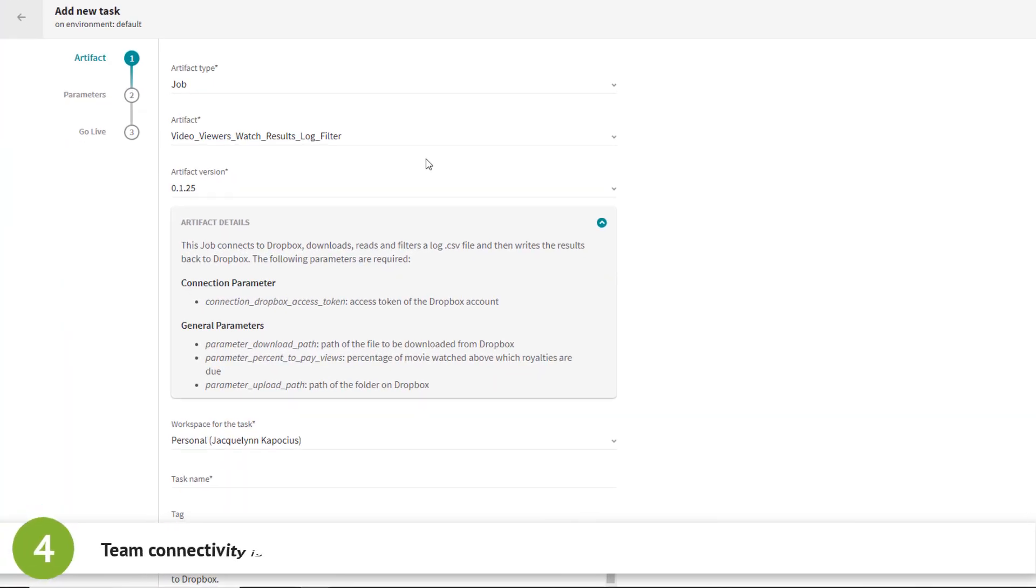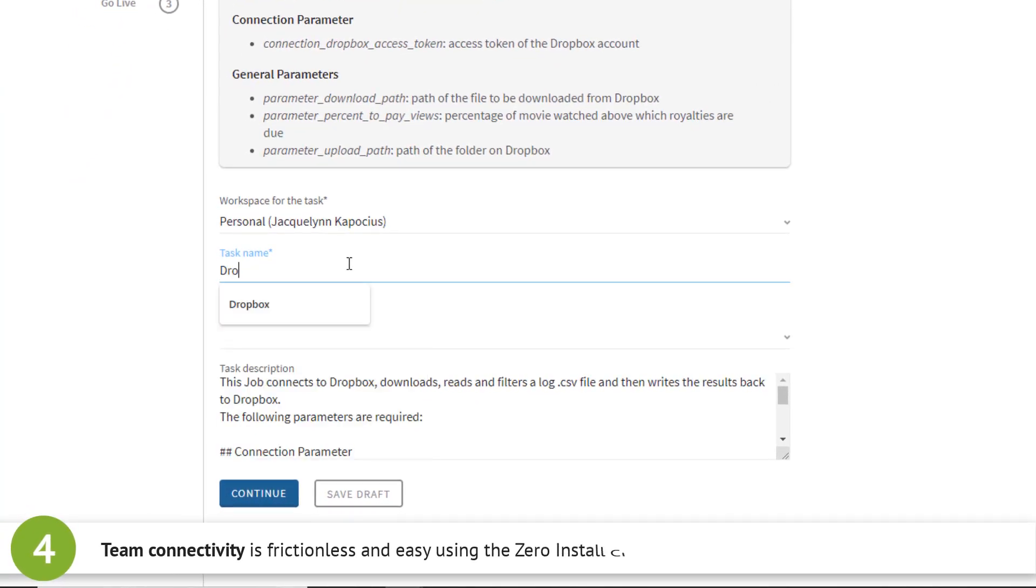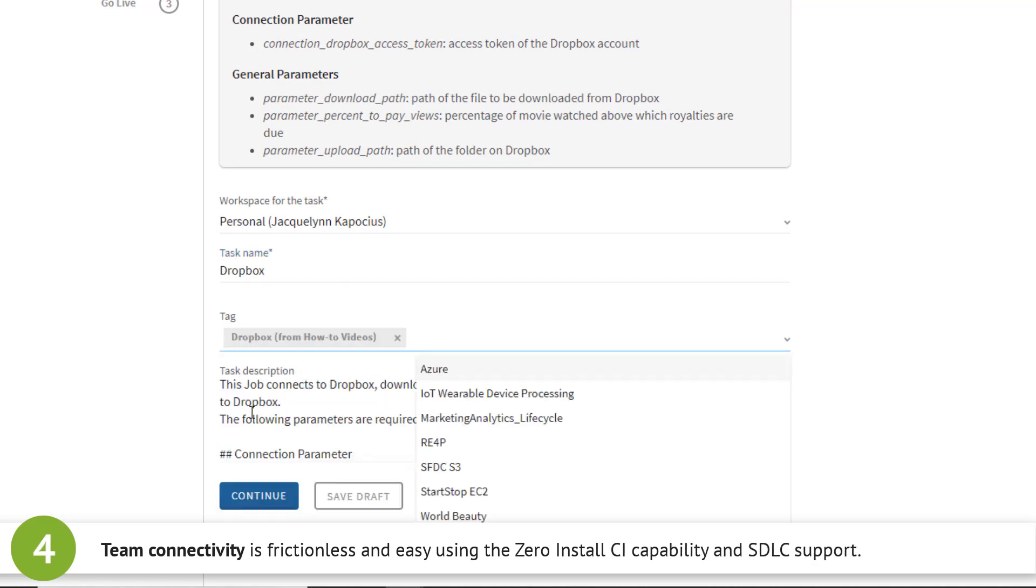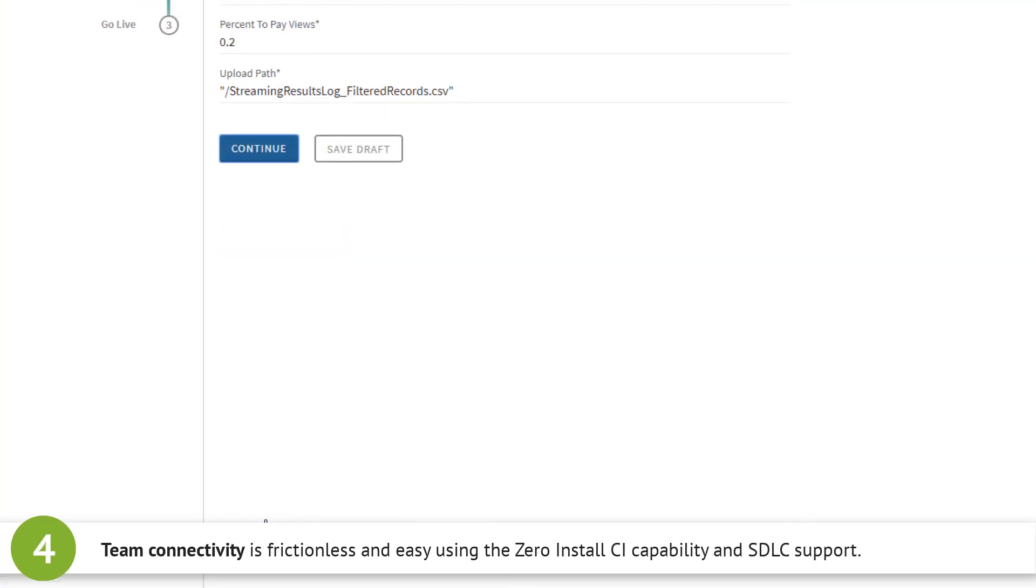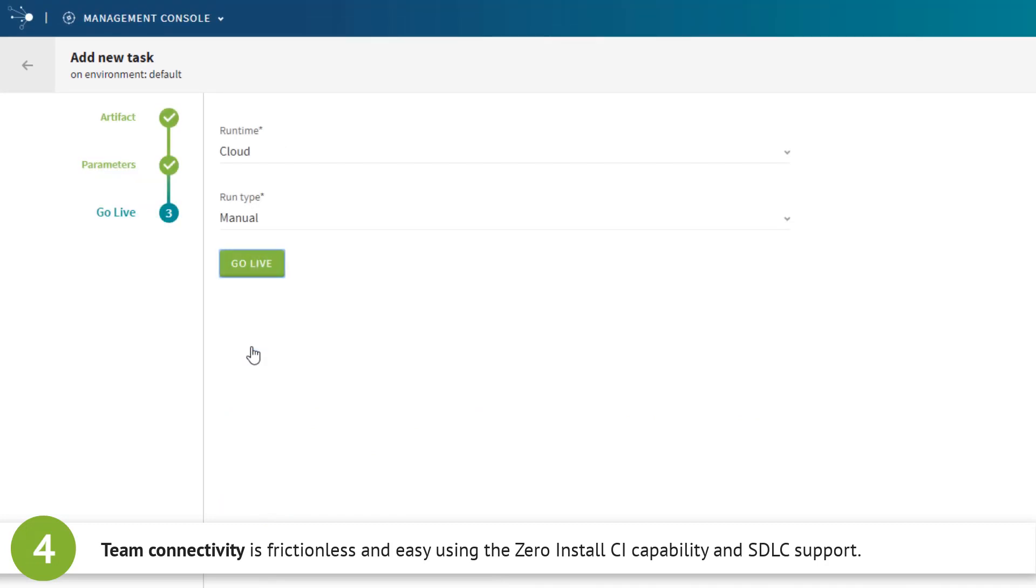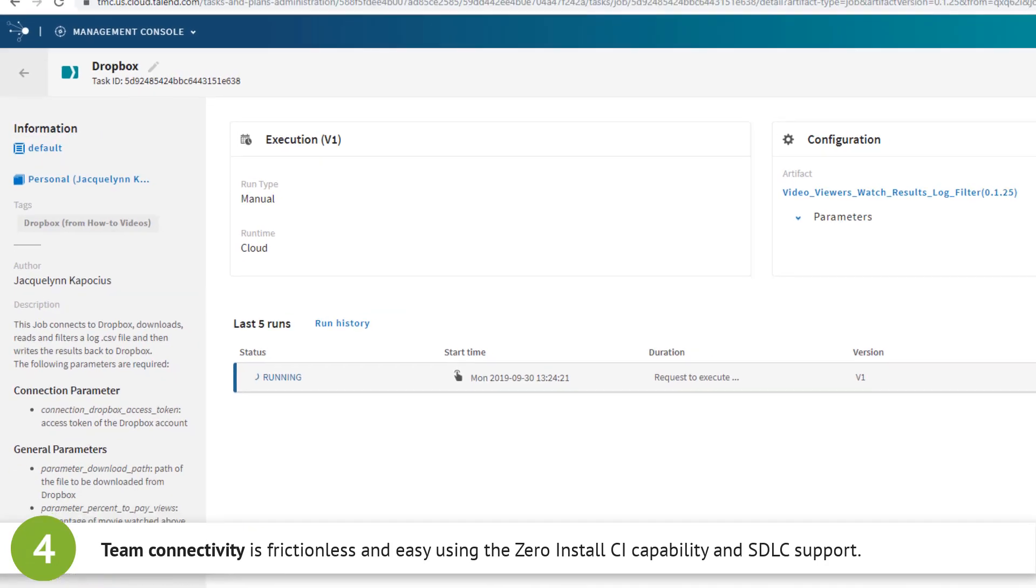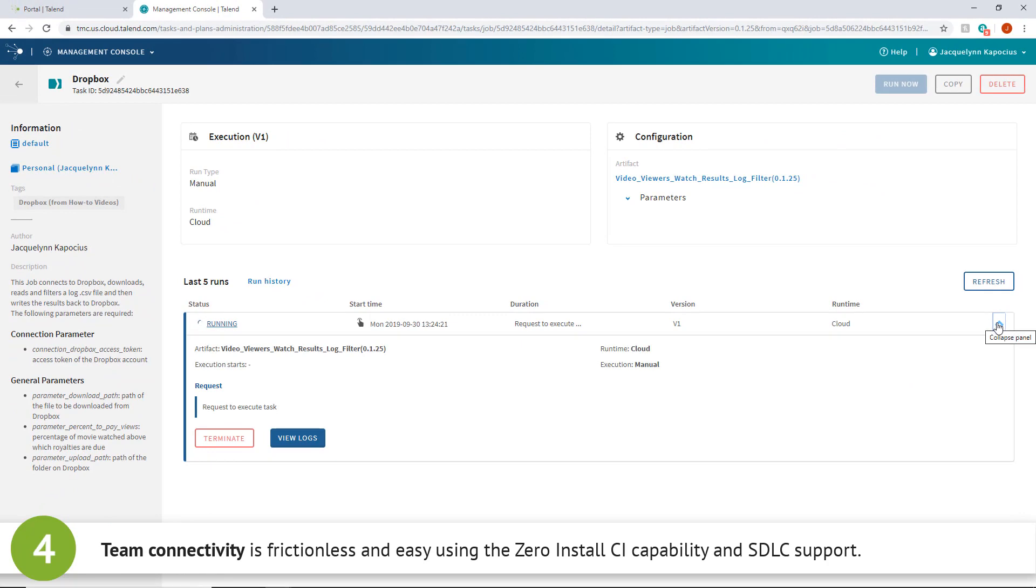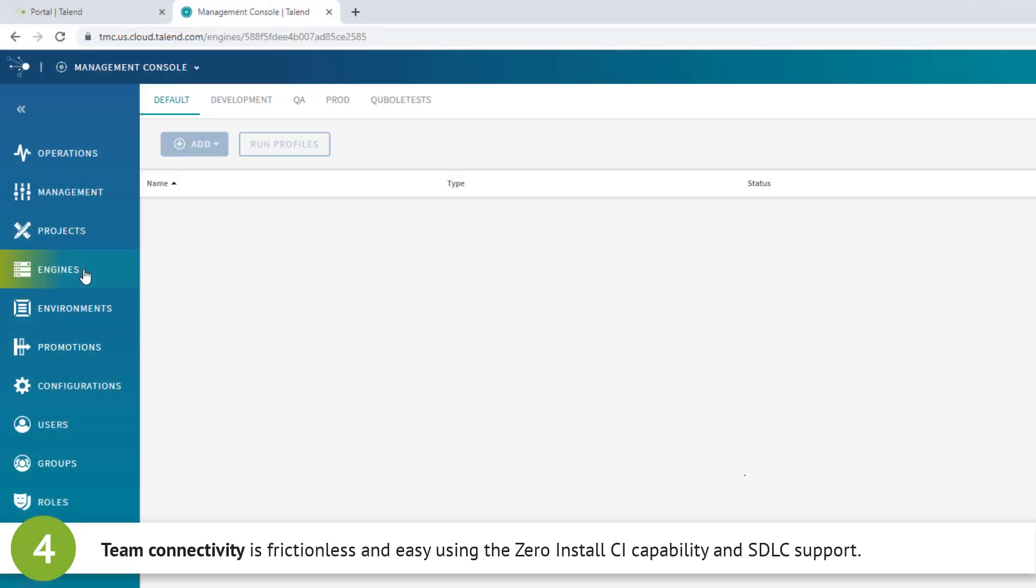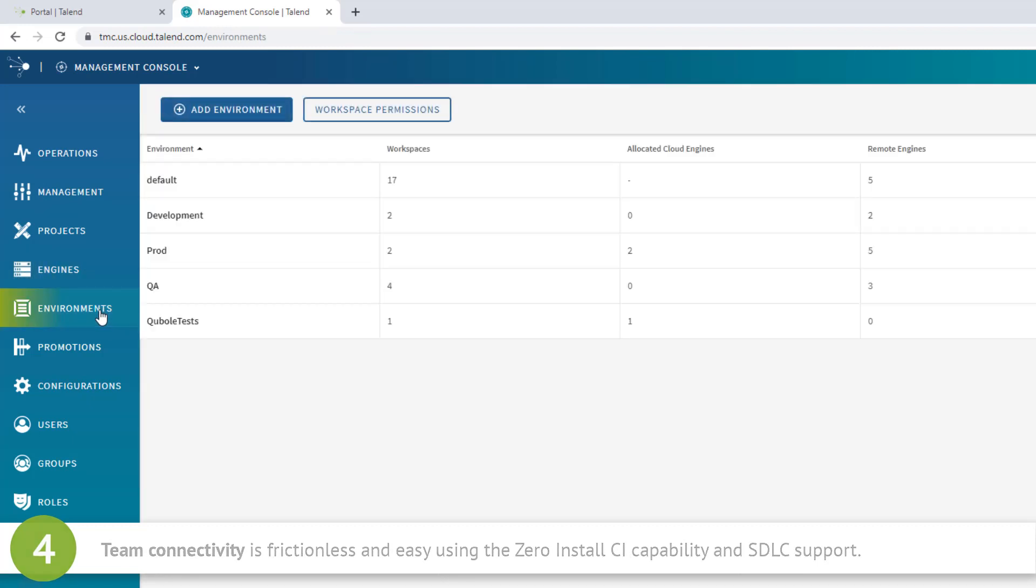Project delivery across teams is made frictionless and easy. You can start your DevOps journey and set up a CI/CD pipeline with just a few clicks using Talend's new Zero Install CI feature. Software development lifecycle support lets your integration team collaborate more effectively and deliver projects faster.